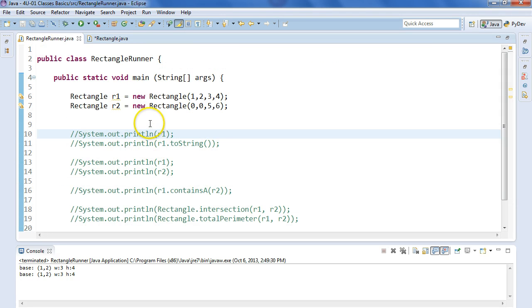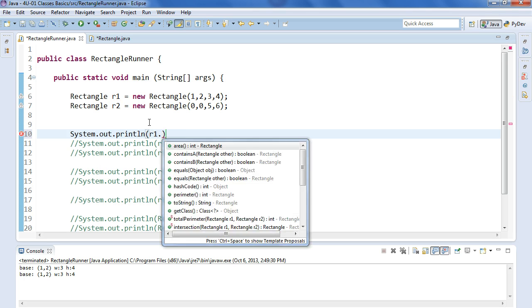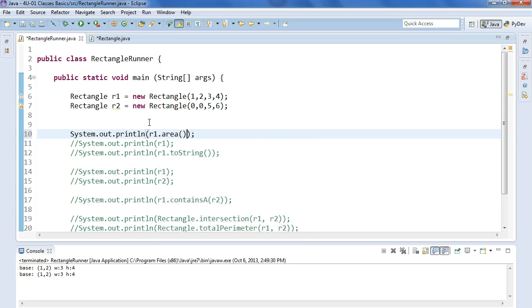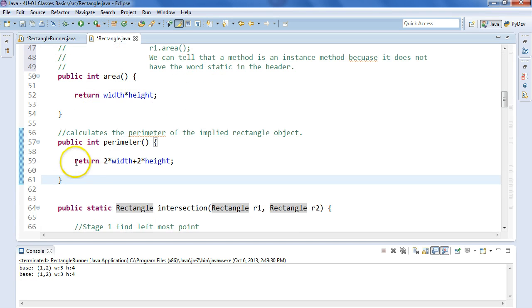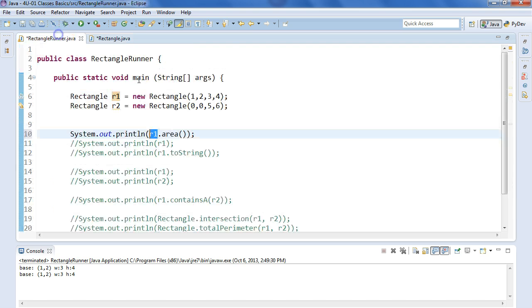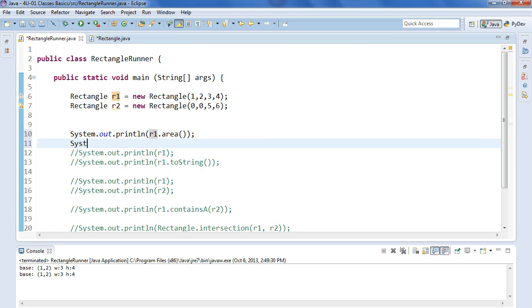So if I come back into here, let's say I wanted to find the area of R1.area. So this is going to invoke the area method using R1 as the implied object. So if it's going to pop in here, I can imagine this area method running using the width for R1 and the height for R1. And then it's going to return the area and print it to the screen.